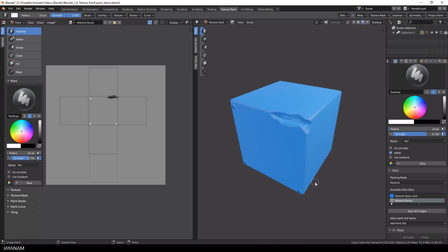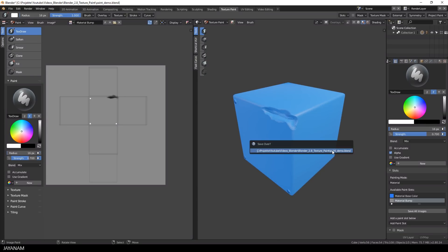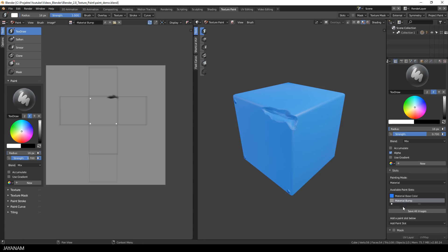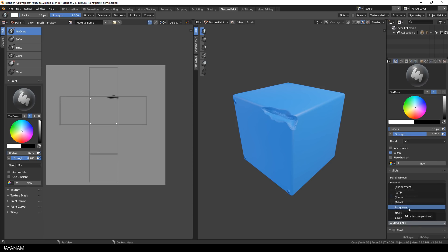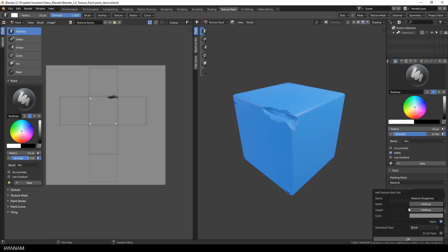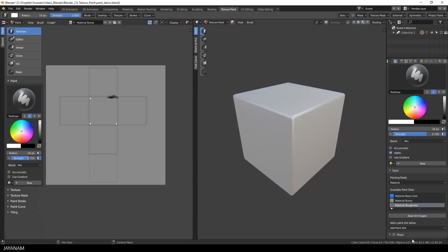So the last paint slot that I want to show you is the roughness. This roughness information is also painted in with black and white tones so the principle is the same as for the height map. If you want to paint more rough areas then you use a white tone and if you use a black tone you can add areas to the model that look shiny and wet.